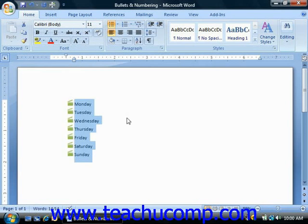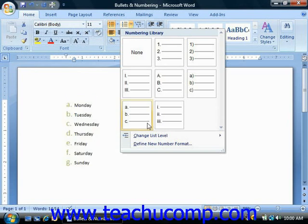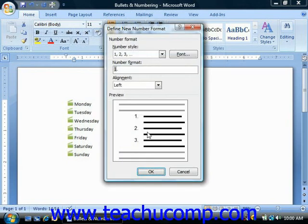You can also create your own numbering if desired, and the process is very similar to the one used to define new bullets. Simply click the drop-down arrow next to the Numbering button in the Paragraph group on the Home tab of the ribbon, then select the Define New Number Format dialog box.